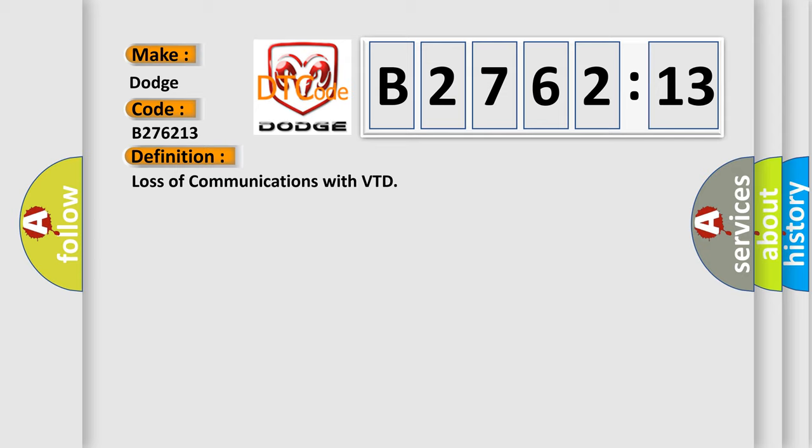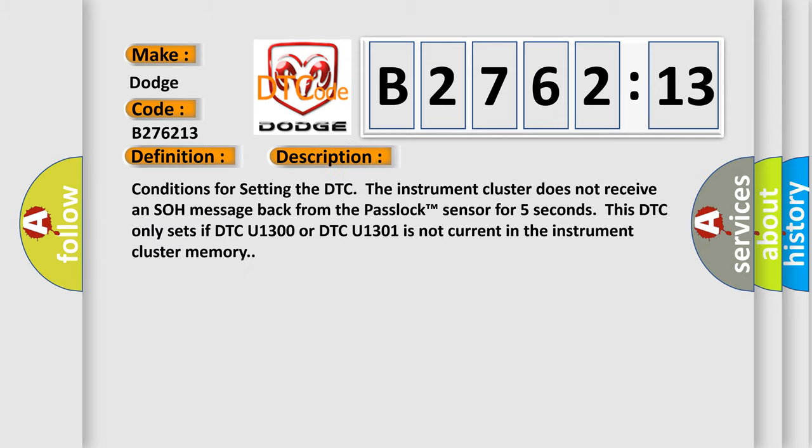The basic definition is loss of communications with VTD. And now this is a short description of this DTC code.